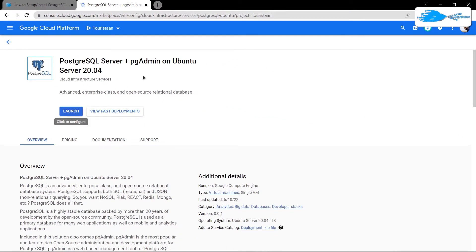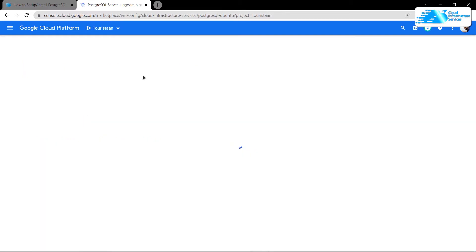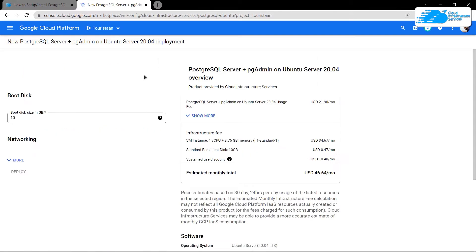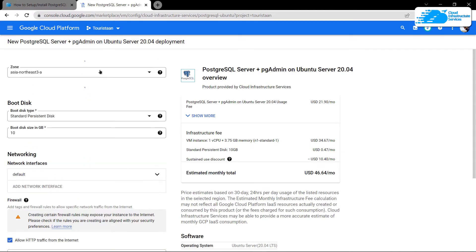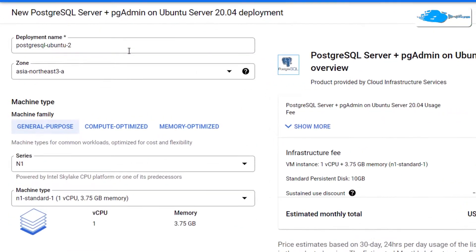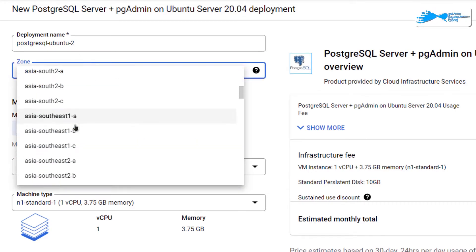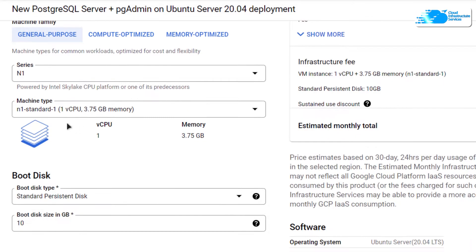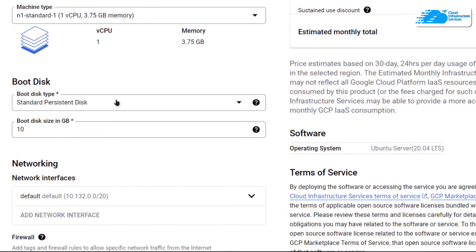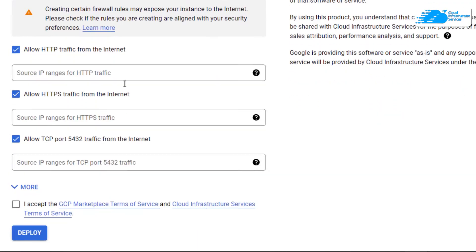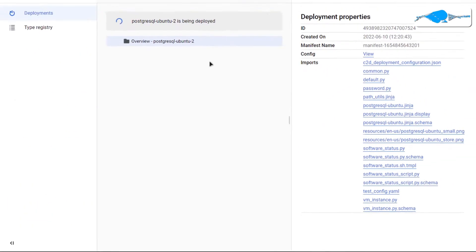Keep in mind that this image comes with pre-installed PostgreSQL along with the pgAdmin web tool. You'll be brought to a page where you can customize your virtual machine — give it a deployment name, choose the region where you want to deploy, choose the machine type and disk space according to your requirements. When satisfied, scroll down, accept the agreement, and click 'Deploy'.